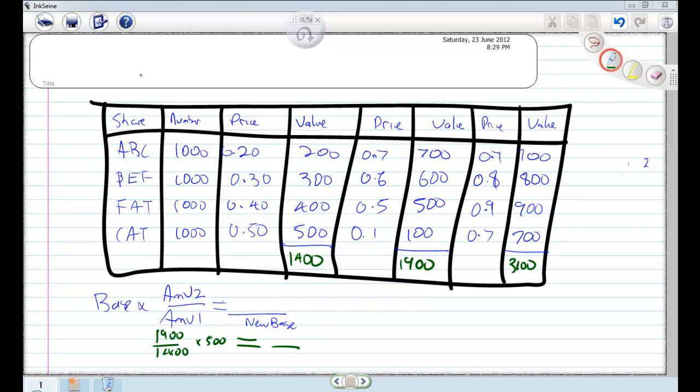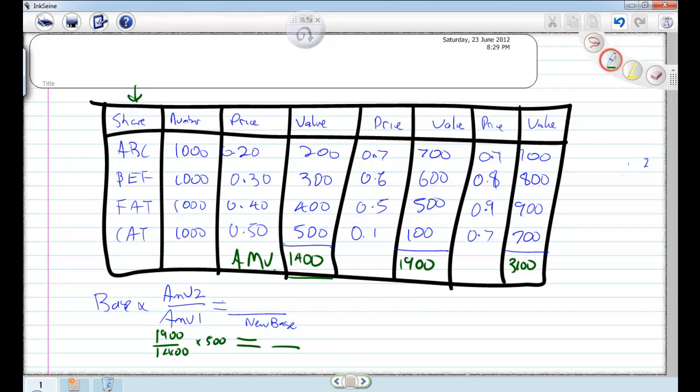So if you remember back when you did it on paper, you had something like this where you had the share price, and then you had the number of shares you hold and the price of them, times them together you get the value. You do that all the way down, add it up and you get your AMV, which is your aggregate market value.